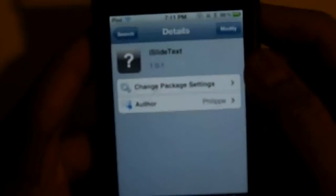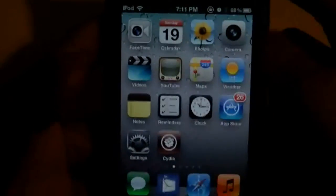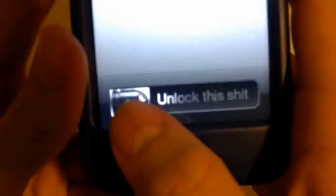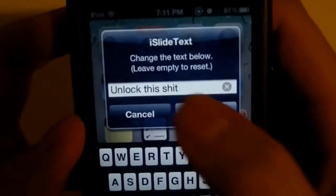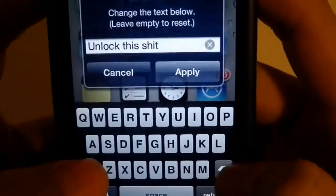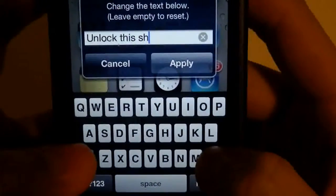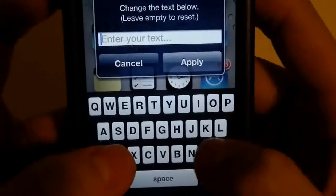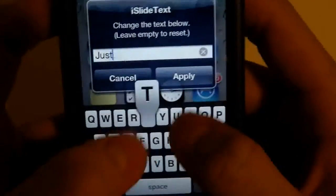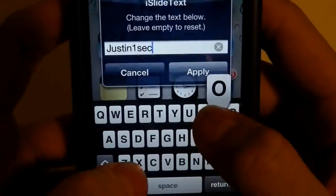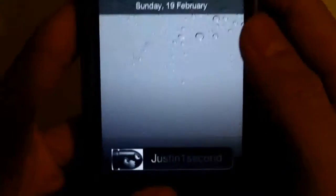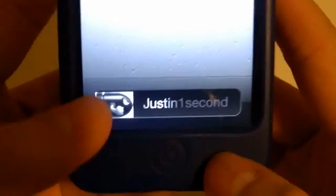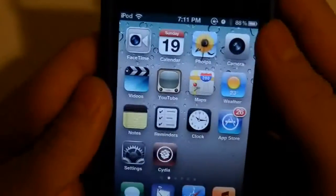After you've done that, you're pretty much done. Respring your device, then tap twice on your lock icon. It will take you to the settings screen where you can now change your lock screen text. For example, let's put my YouTube channel name like this.